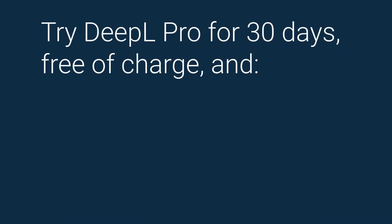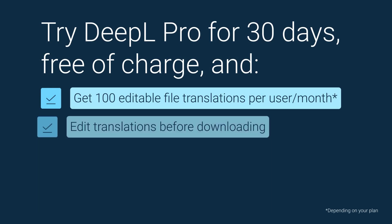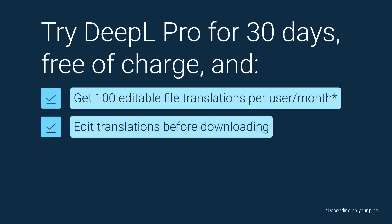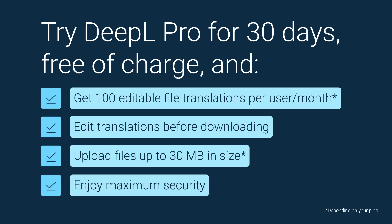So, why wait? Start a DeepL Pro trial today and get access to more file translations, editable files, and larger file size limits, as well as loads of other features that make translating documents a breeze.